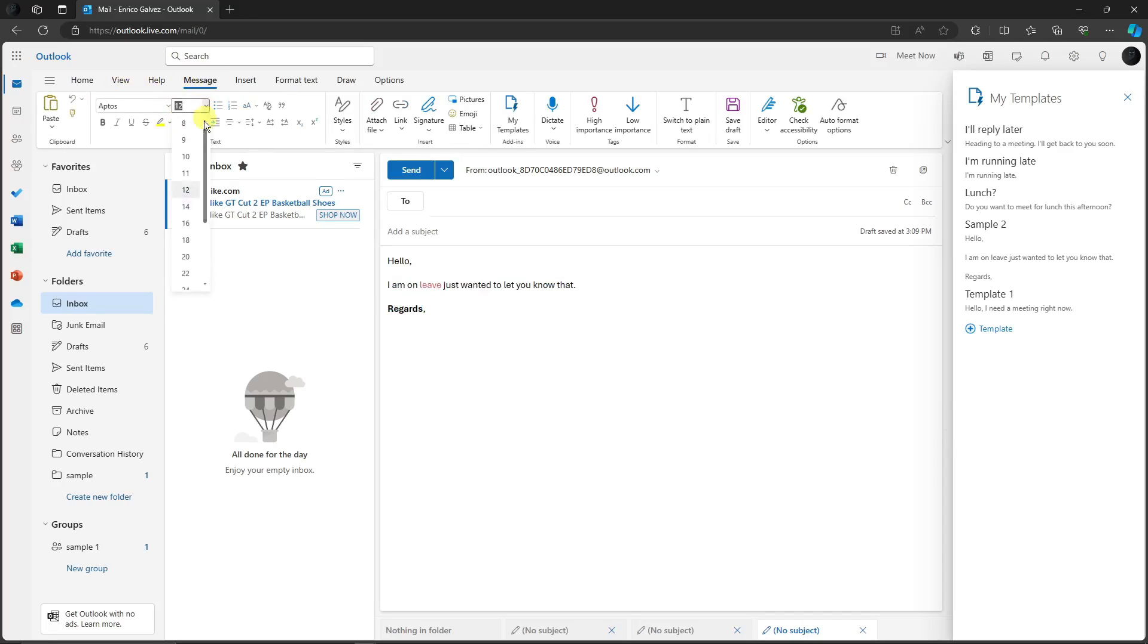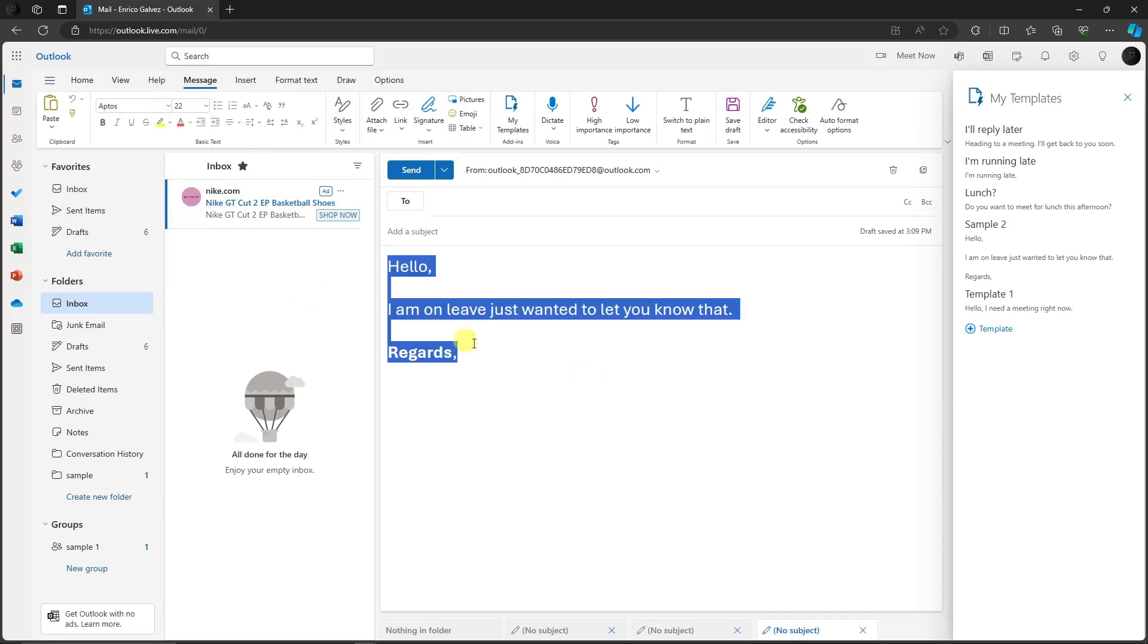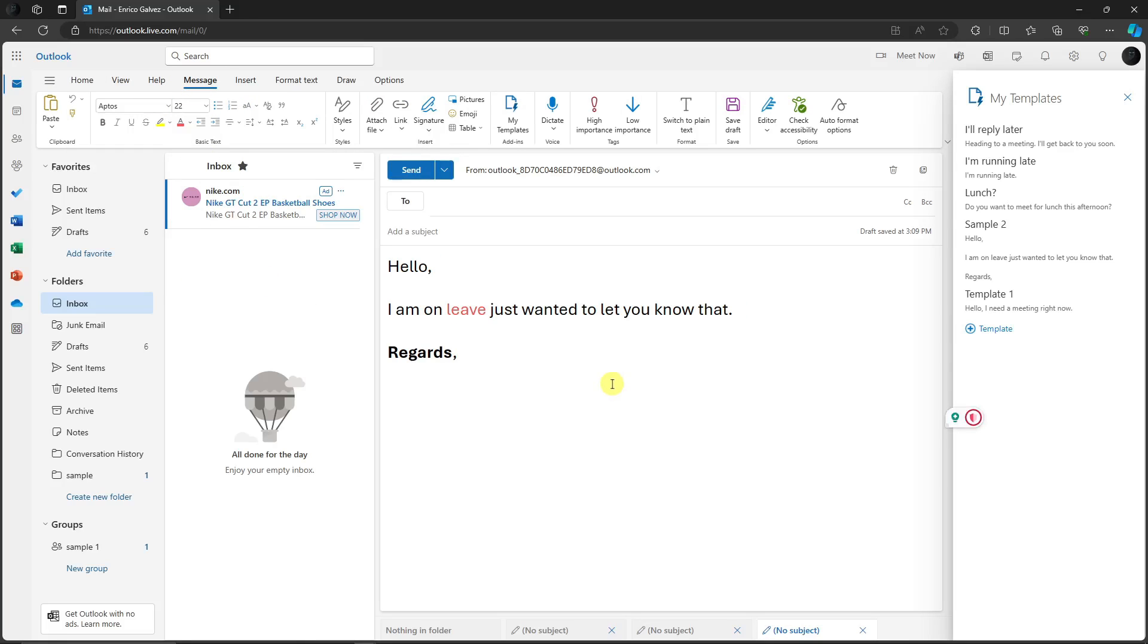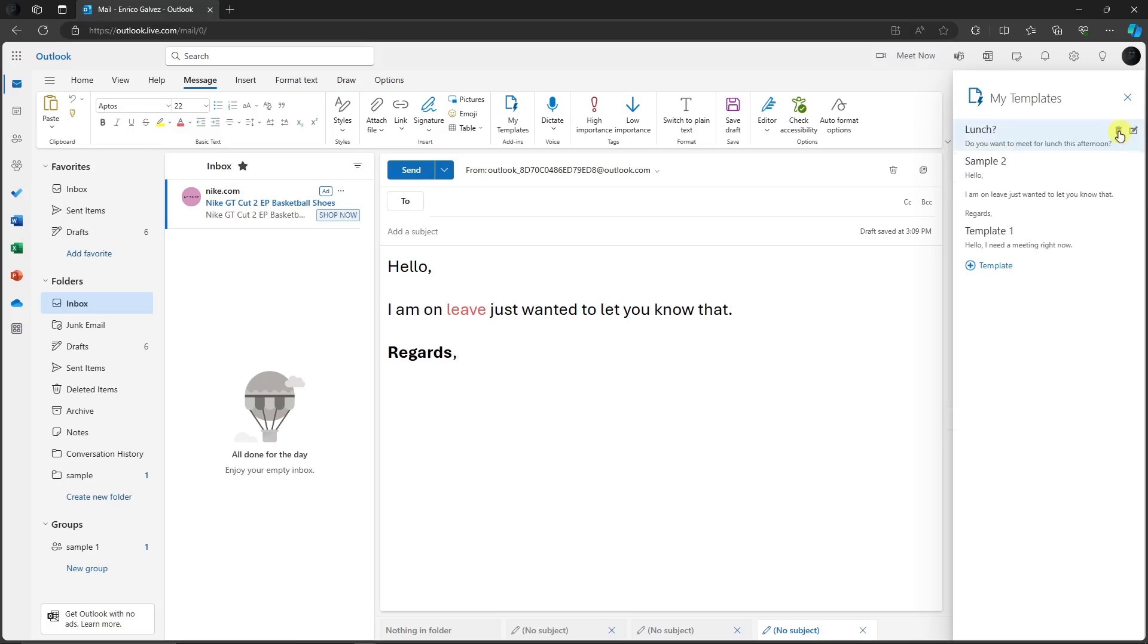You can also change the font size. It's going to be by your own discretion, by your own choices. But again, this is how you add the template. You can delete templates like so, and you can add some more. Basically, that's it.